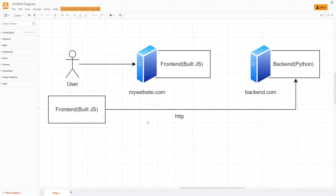Hello everyone, my name is Andrew and today we will talk about how to connect front-end and back-end in IT. Let's start. I already told you what front-end and back-end are, and the differences between those two things. But now let's talk about how we connect front-end and back-end in our applications.